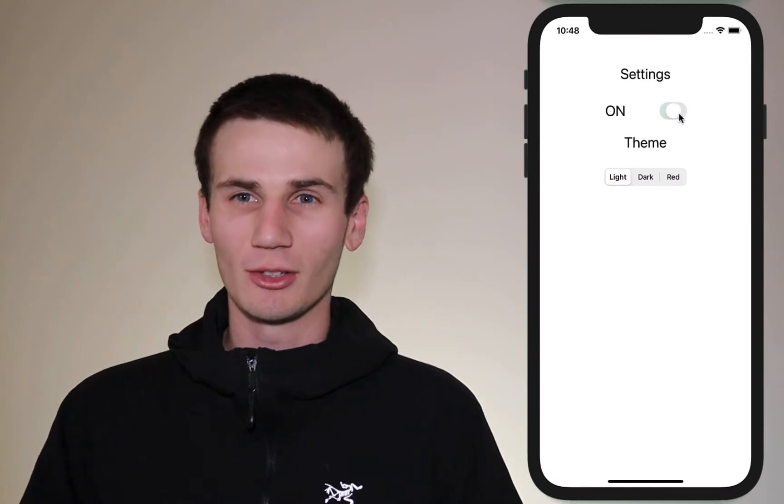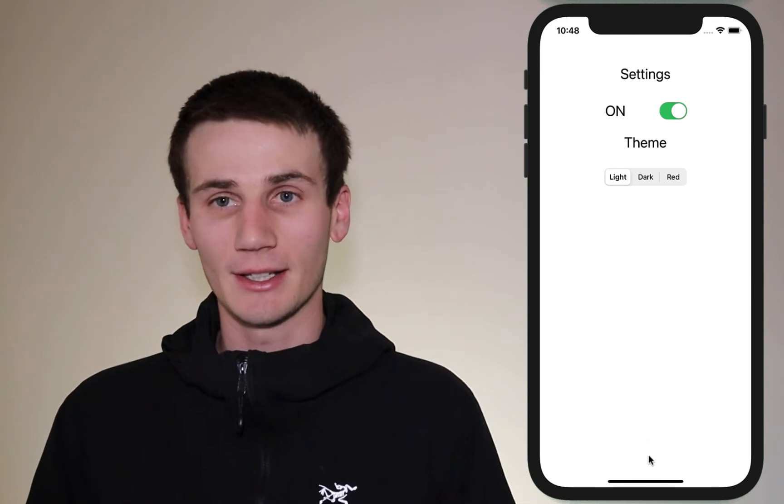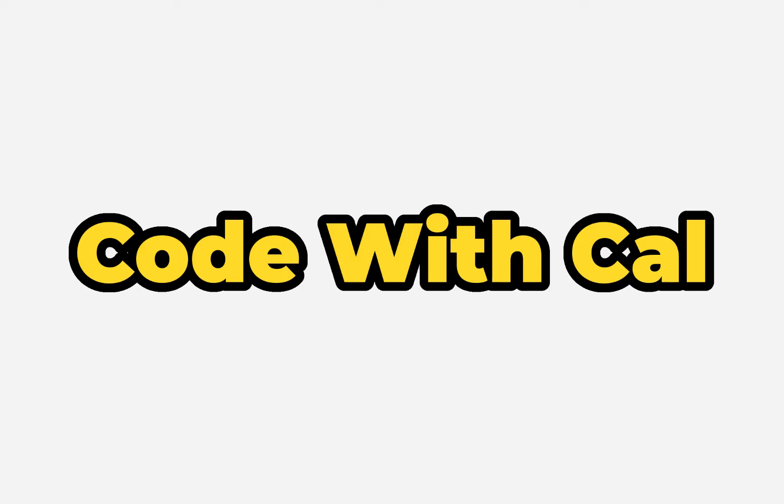User defaults are a really great way to store a small amount of data that's persistent rather than using core data and creating a whole entity and a whole bunch of stuff. If you just have one or two little things you need to save like settings, for example like a dark theme or a light theme, then user defaults is a great place to store them. Let's get started.